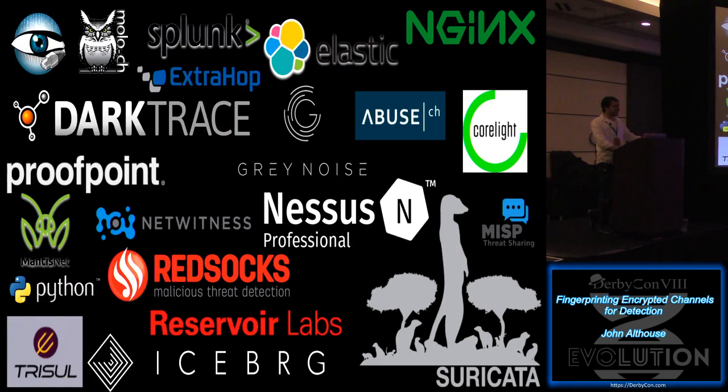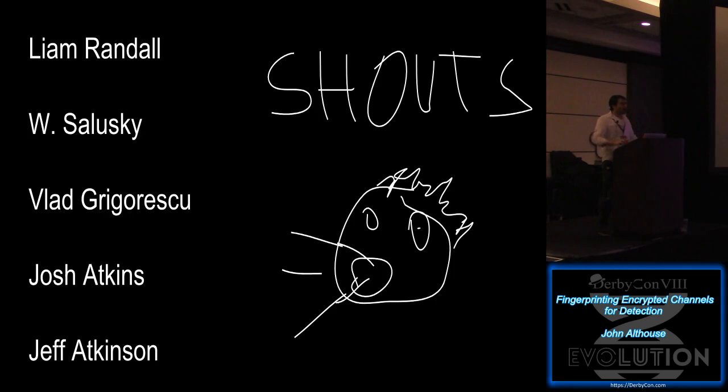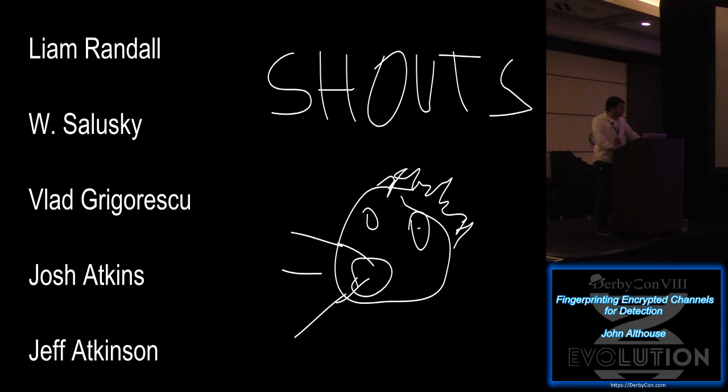ExtraHop just implemented it. Darktrace is running it. GreatNoise. Suricata will be in the latest version. And a lot of other companies are running it as well. So there's an Nginx module and so on. So there's actually quite a bit of support out there already. I want to take this opportunity to give a shout out to some people who have helped me out, mentored me technically. So I just want to say thank you to these guys. If it wasn't for them, I probably wouldn't be up here because I wouldn't know what I'm talking about. So thanks to them.